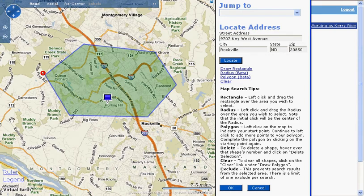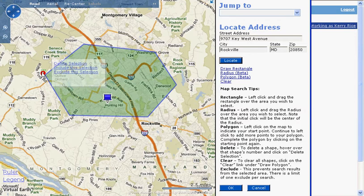To close the Polygon tool, you have to go back to the first boundary point and click. Now I'm going to show you some more advanced things you can do with the shapes. When I hover over the first boundary point for the Polygon tool, a window appears that shows me three options: Delete Selection, Include Selection, and Exclude Selection. These options are available for the rectangle, radius, and polygon tools.